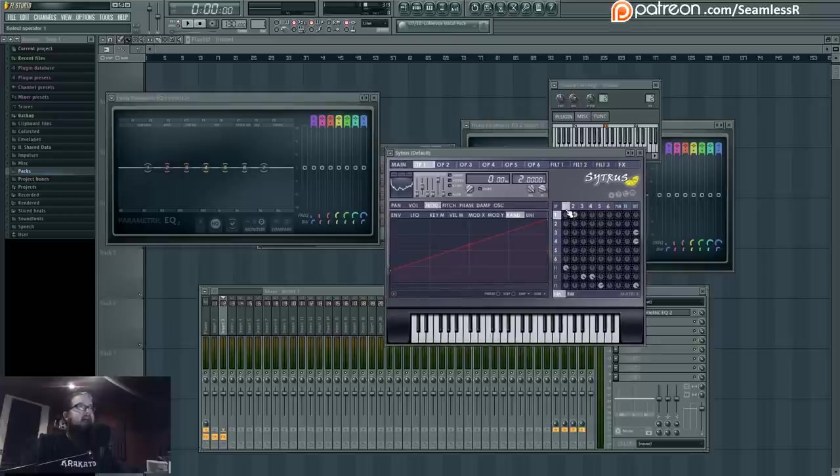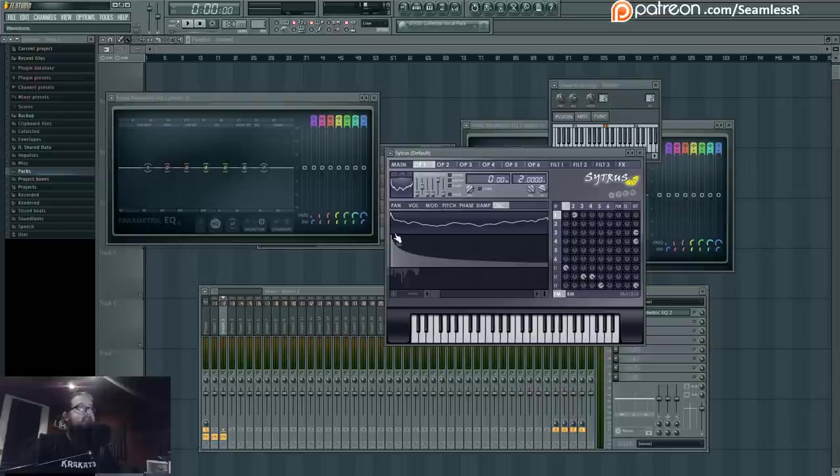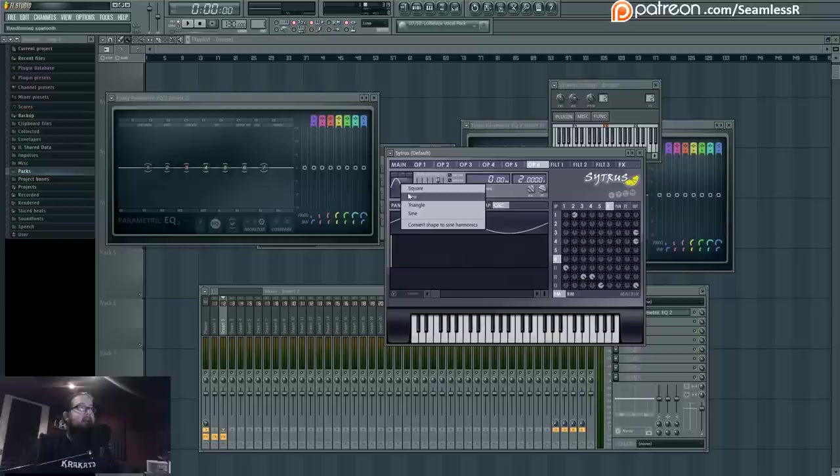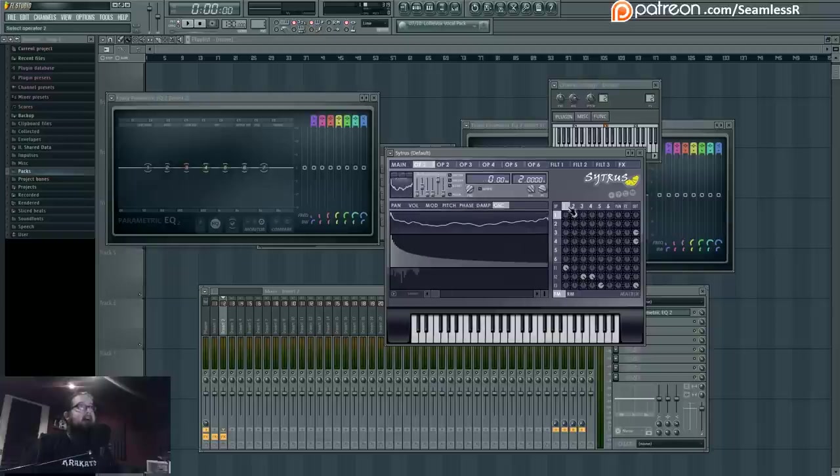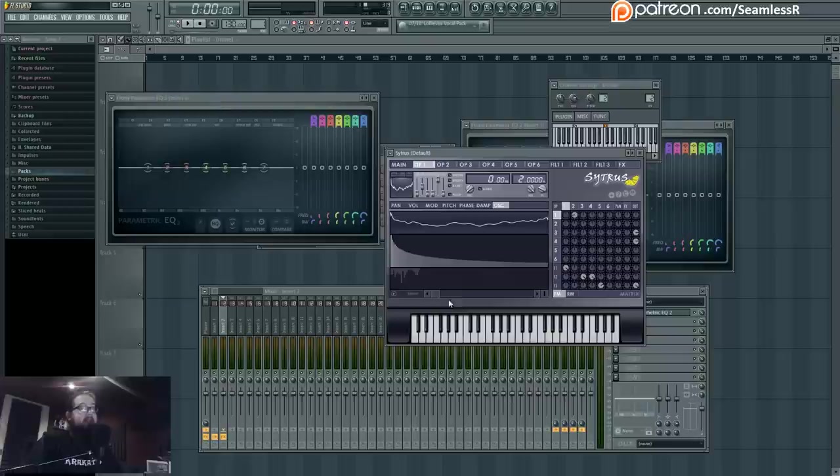It began with what was once a saw wave that I then converted to sine wave harmonics. You do this by right-clicking, clicking on saw, and then changing to sine harmonics, and it additively creates the shape that you have inside harmonics. This is basically what Harmor does, only inside Citrus.